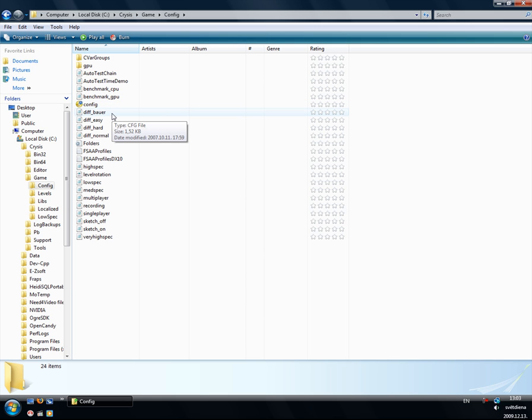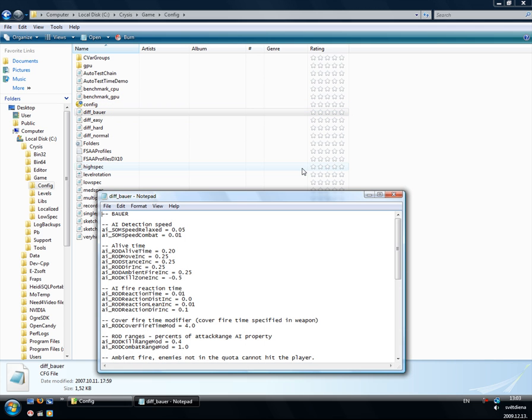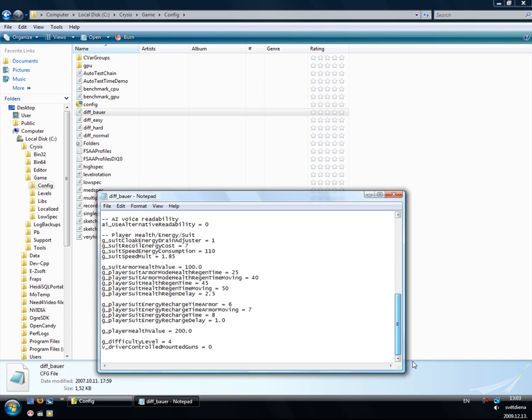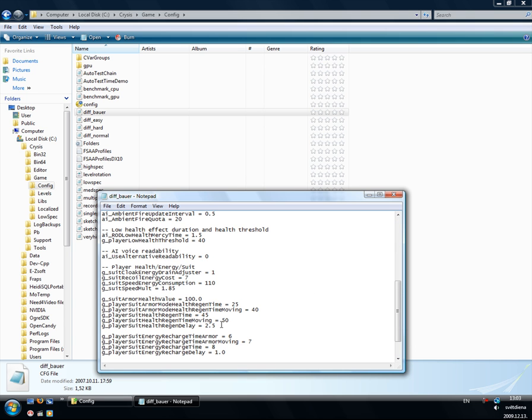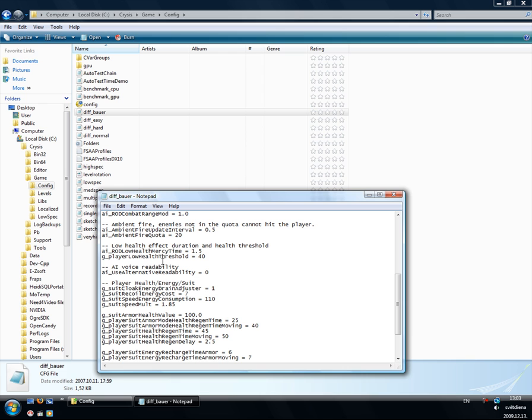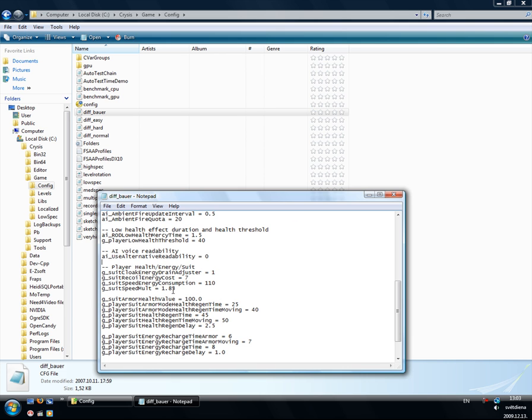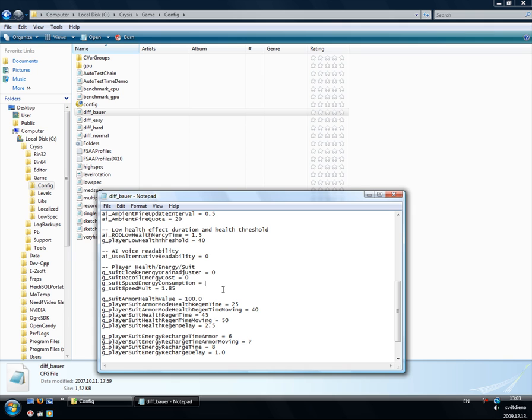Scroll down to player health energy suit clock energy, put to zero. Put to zero if you want, put this to zero.